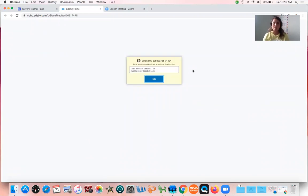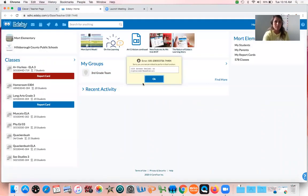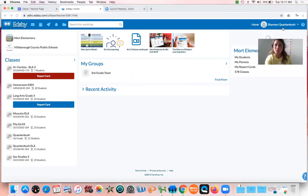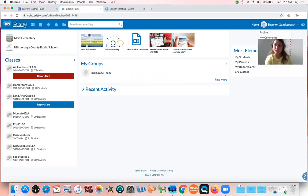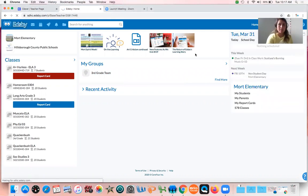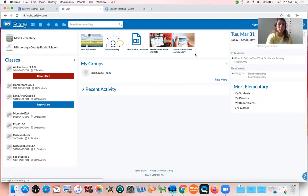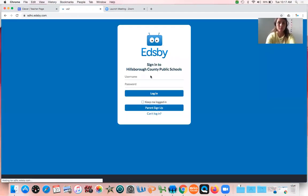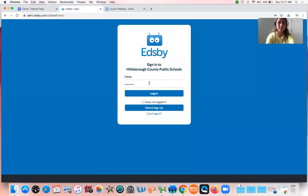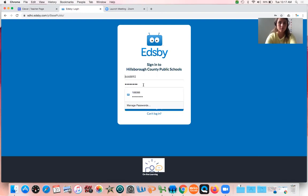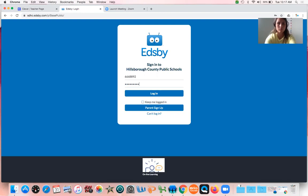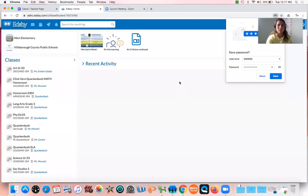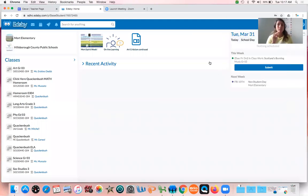Ms. Clackamash has to log out because she's logged in as herself. I want you guys to be able to see what it's going to look like. Okay, so when you log in to Edsby, this is what you're going to see.